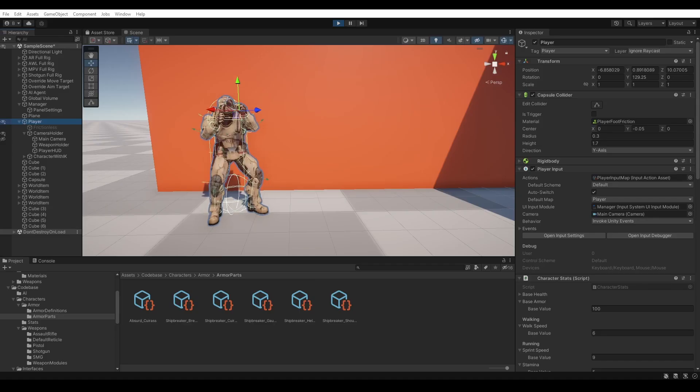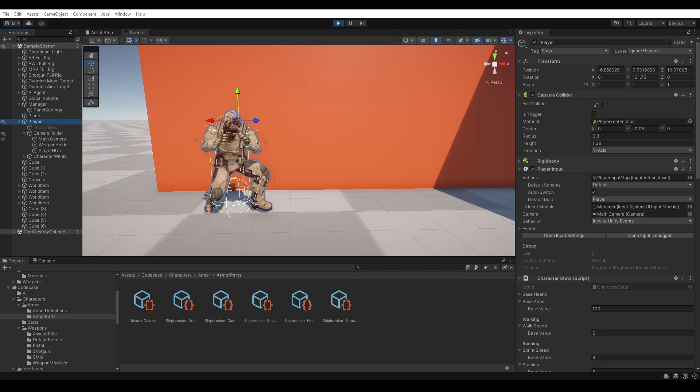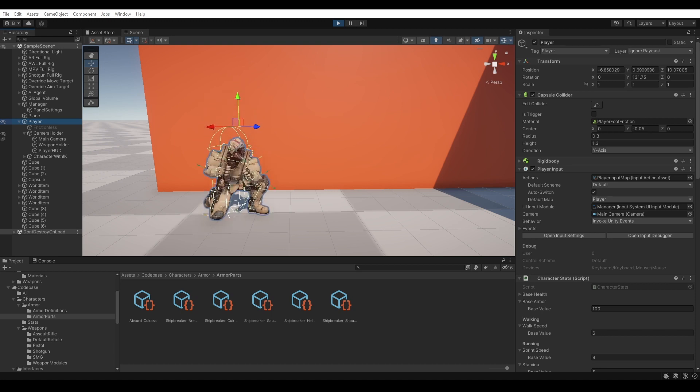The last thing I got done was to finish wiring up the behavior for crouching on the player. As mentioned last time, this was mostly done already. I just needed to resize the player's collider. This was a fairly simple copy and paste from the old version of the project. Though I did tweak a couple values because our player's collider is both slightly shorter and much narrower than our old one.